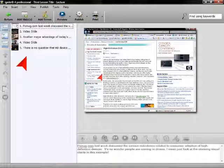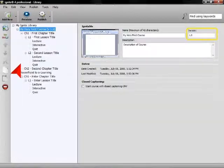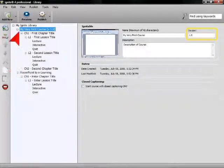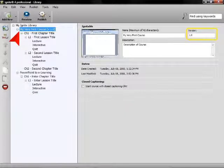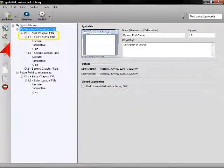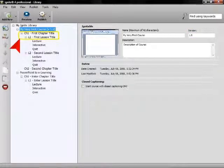Ignite stores your mashups as courses, and you can have as many courses as you like in your library. Ignite even supports version control. Courses are organized into chapters and lessons, so a table of contents is generated for you automatically.